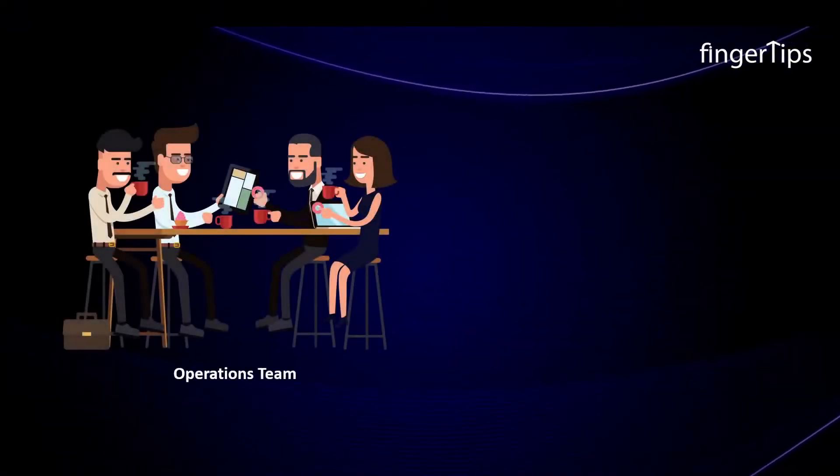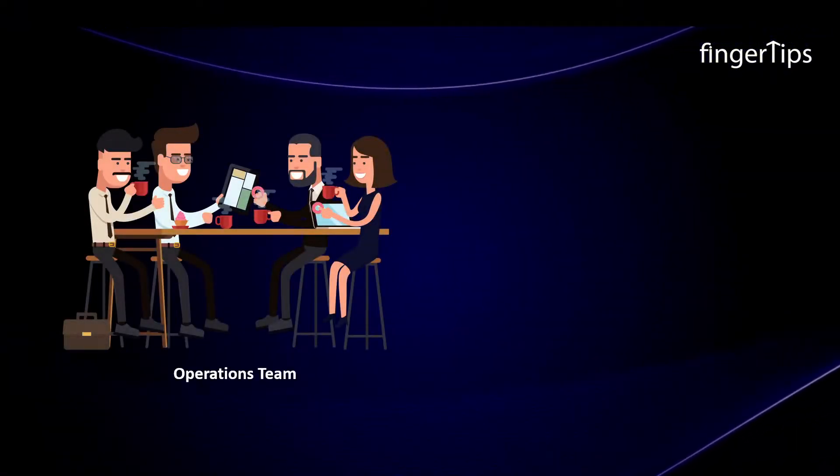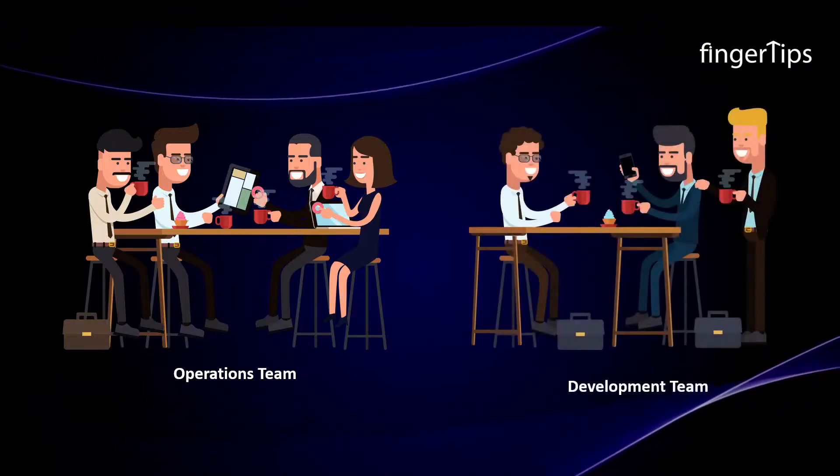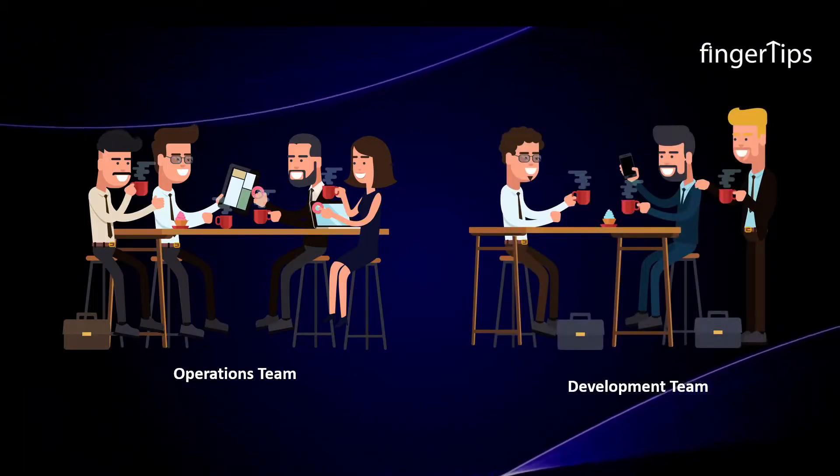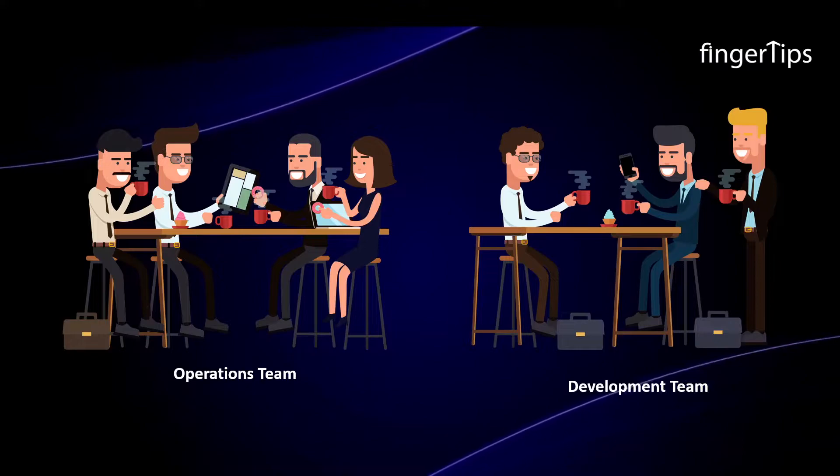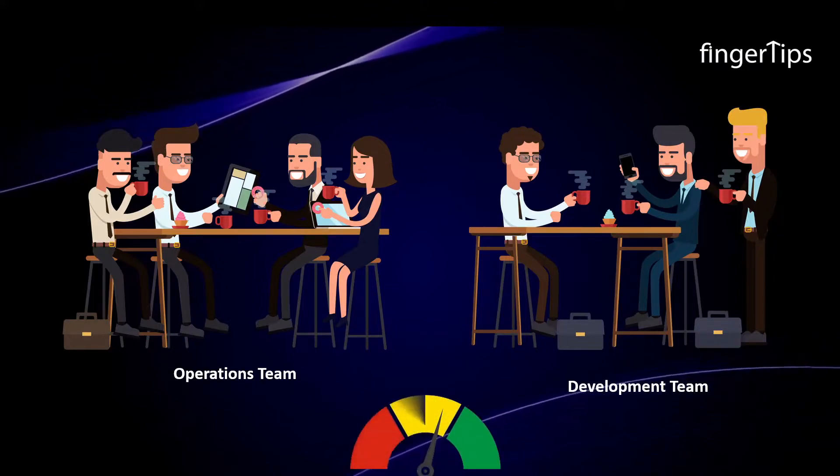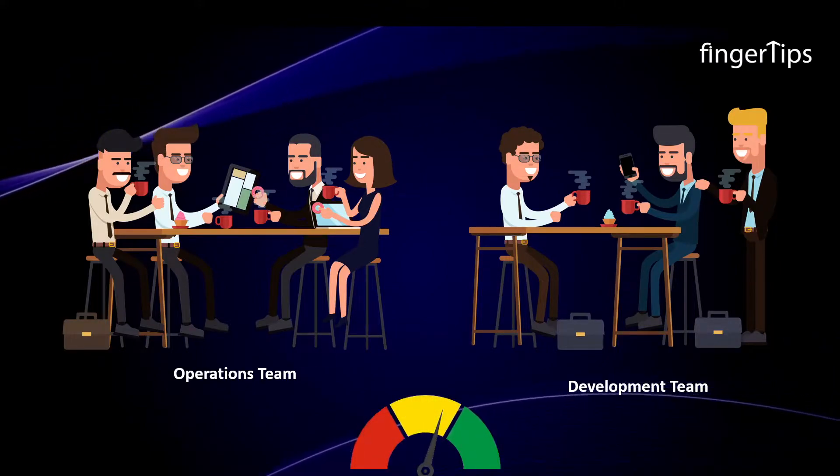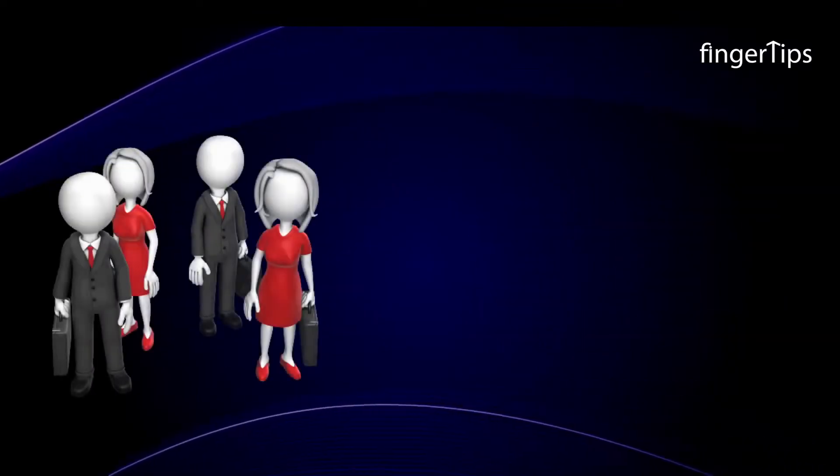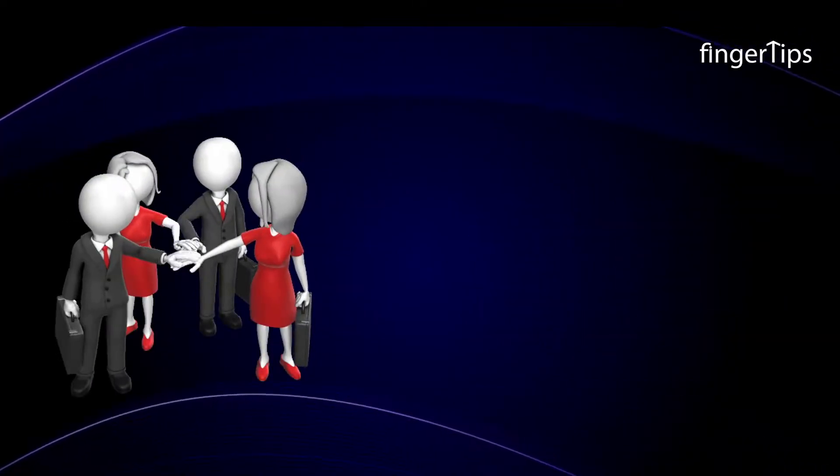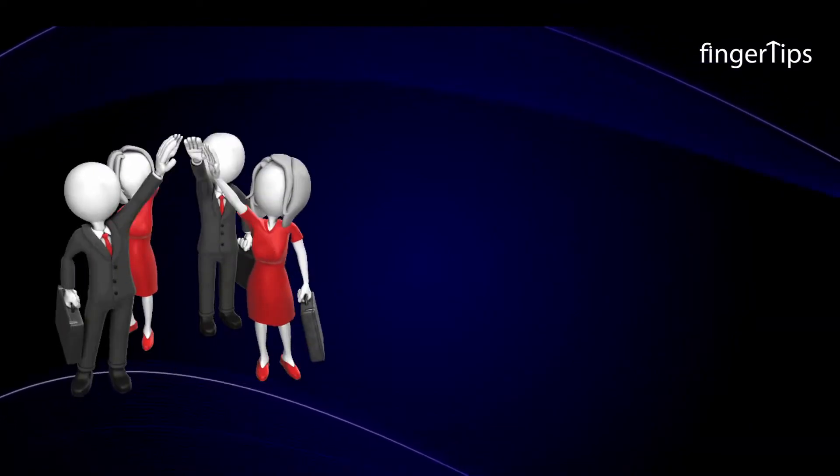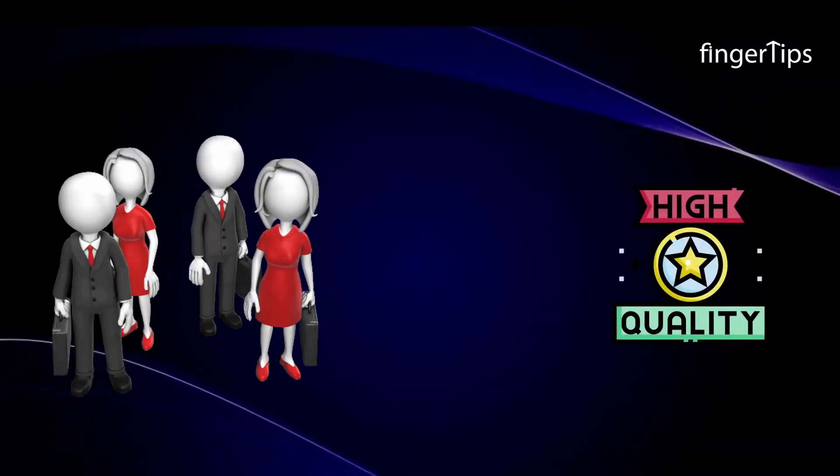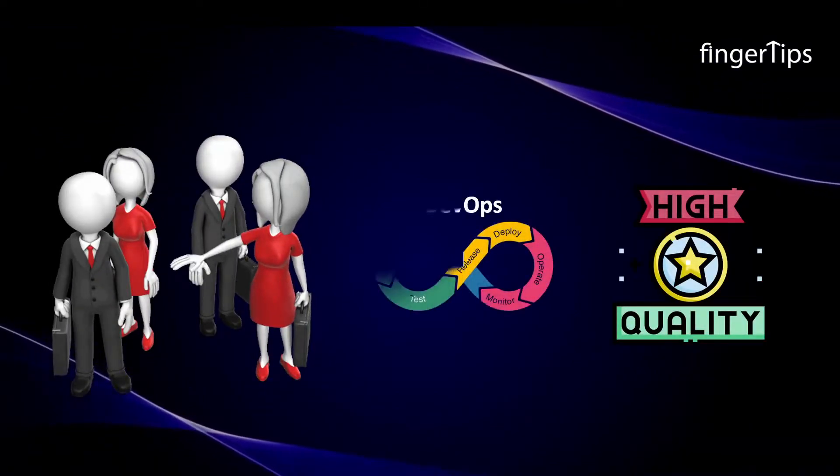Think of a scenario where the operations team goes to lunch with the operations team and the development team goes to lunch with the development team. Then here there are high chances of a low level of efficiency. This famous code simply means that the operations and development team should work together to get the high quality final product and this is called DevOps.